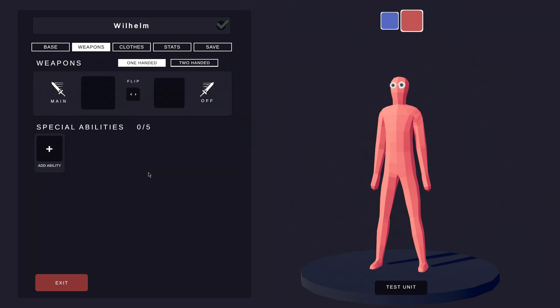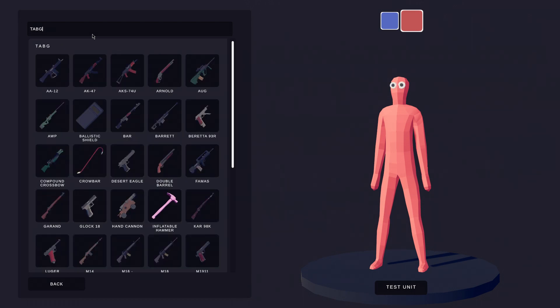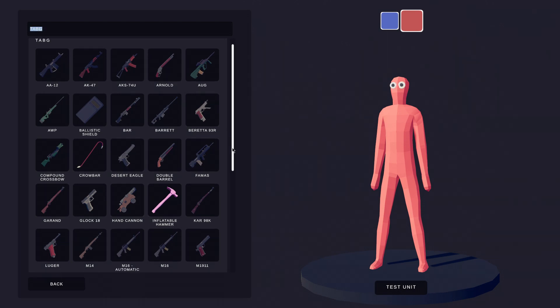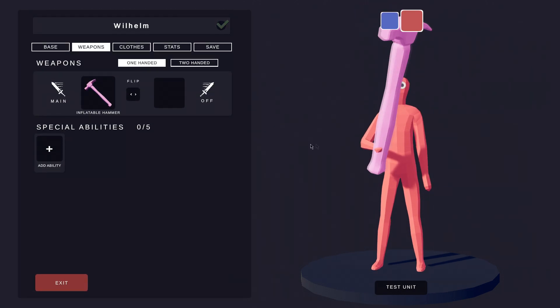I think we should give Wilhelm a weapon. There are many cool weapons in the Tab G section. I think the rubber hammer will do.